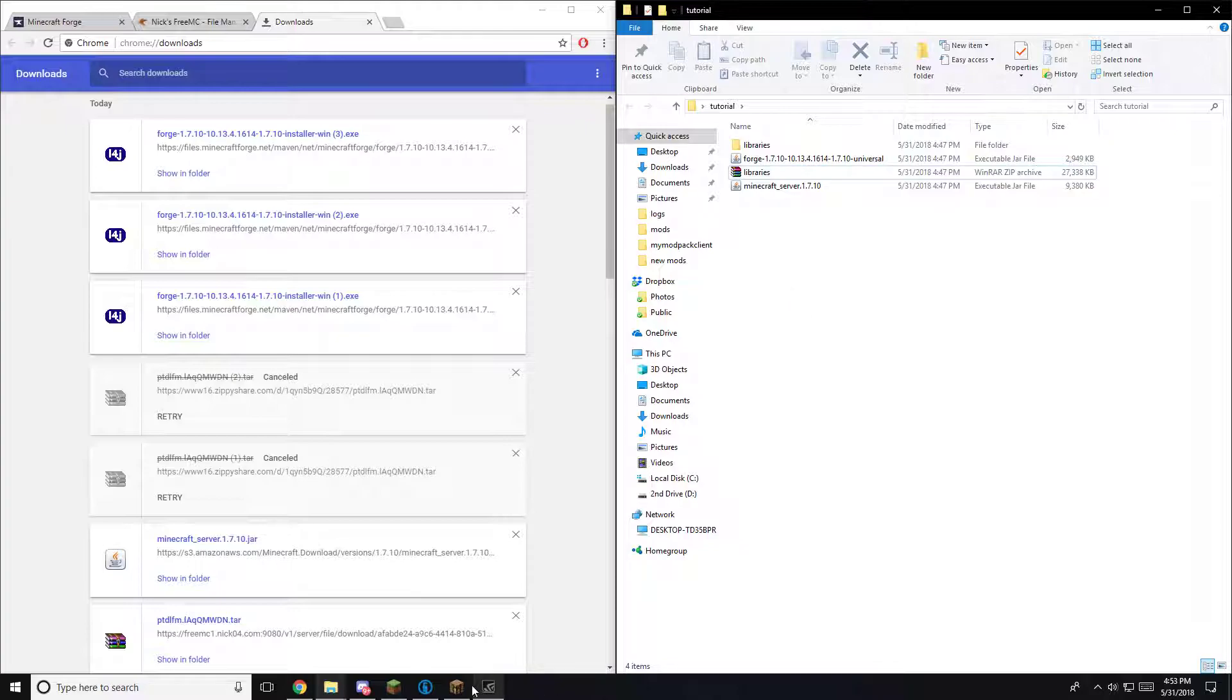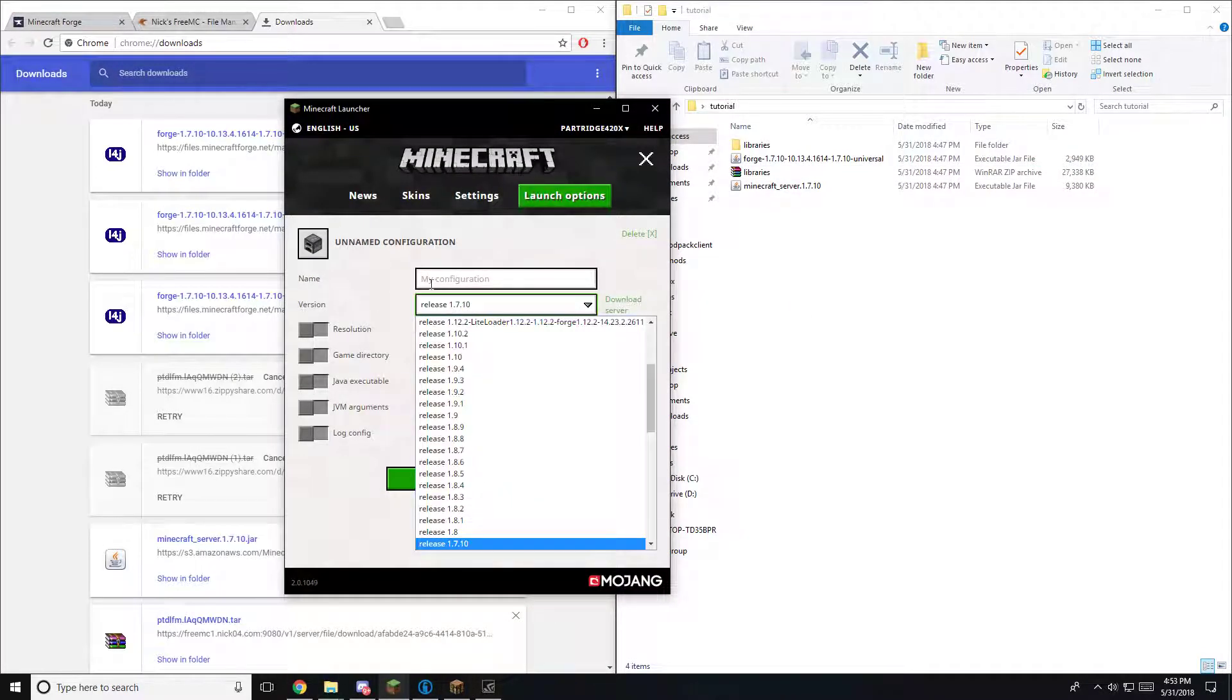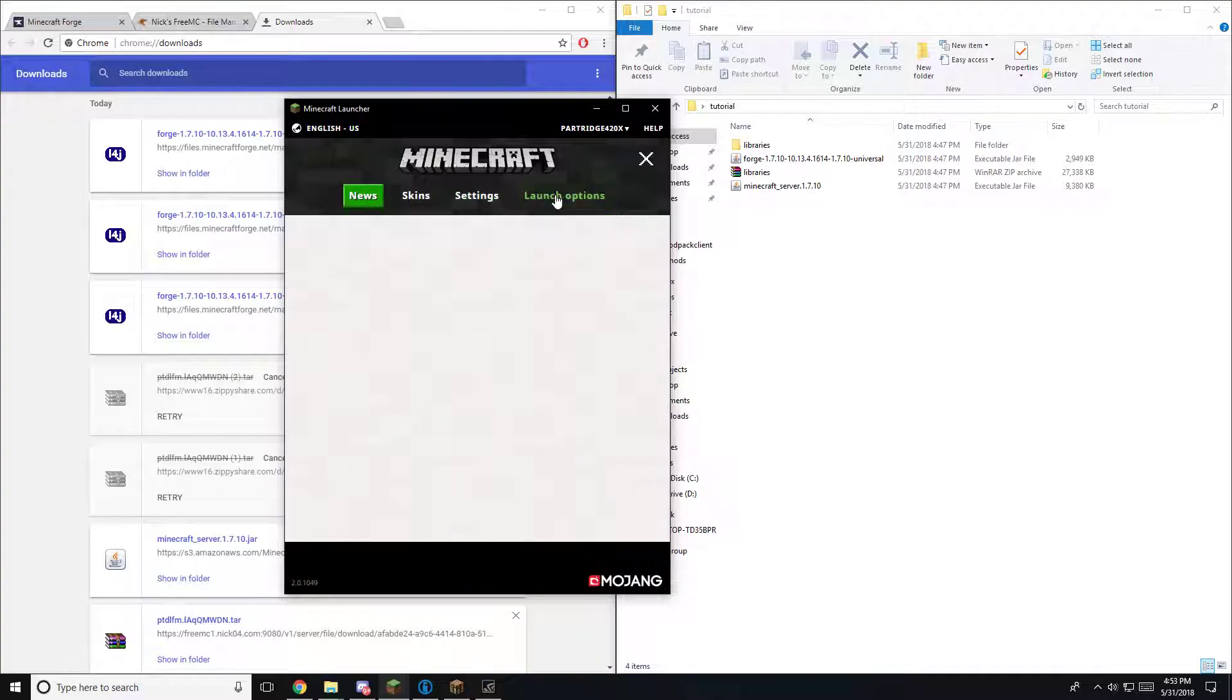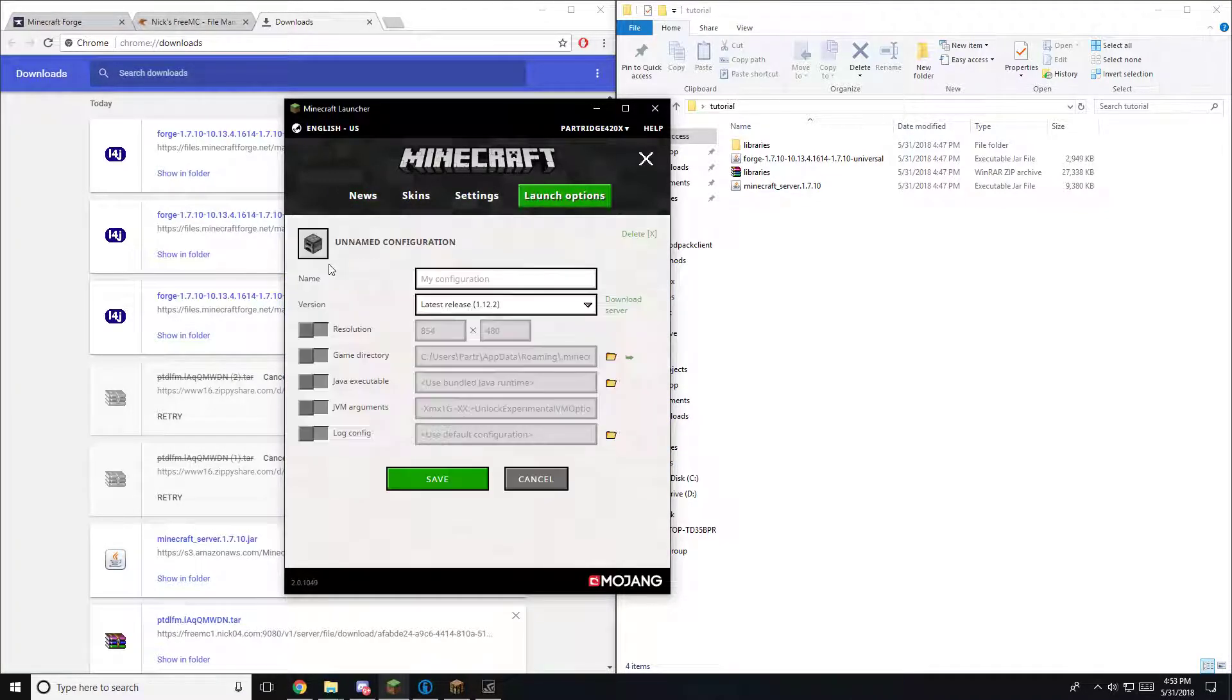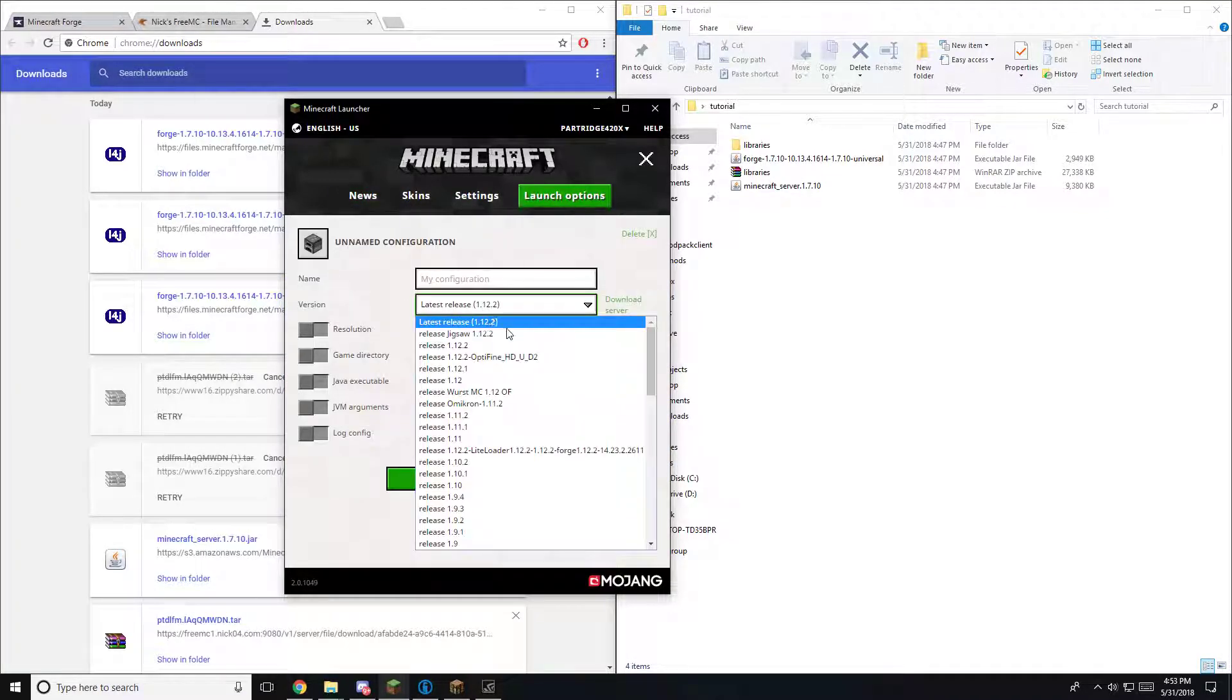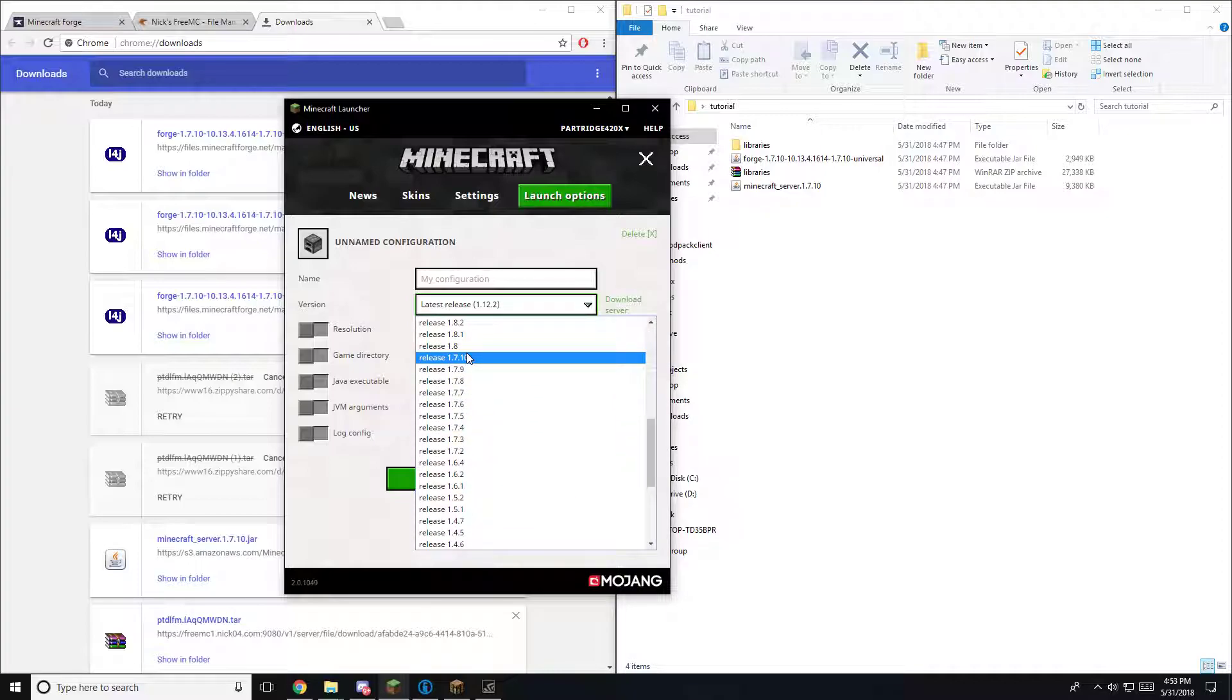And then what you're going to want to do is you go to your Minecraft. You select, you go to launch options. You go to add new, latest release. You want to find the release that you want to use. Make sure it's consistent with your forge release.